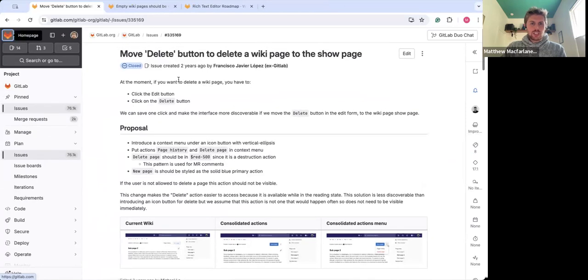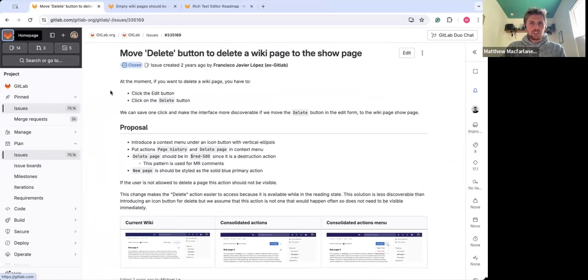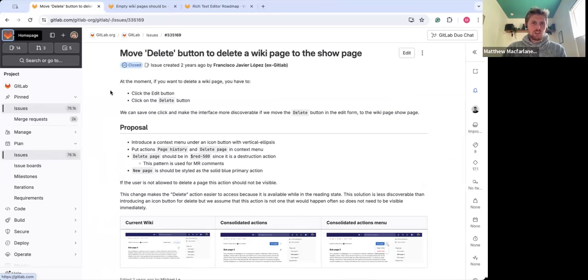We also adjusted the location of the delete button, making it more efficient and less time consuming to find that option if you are in fact looking to delete or remove a wiki page.